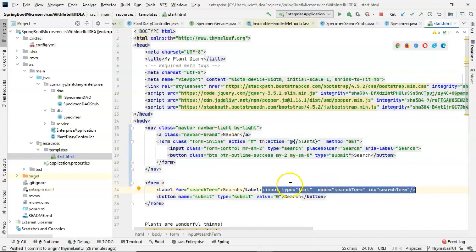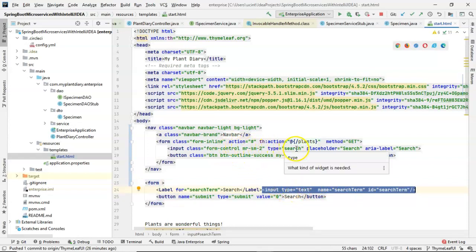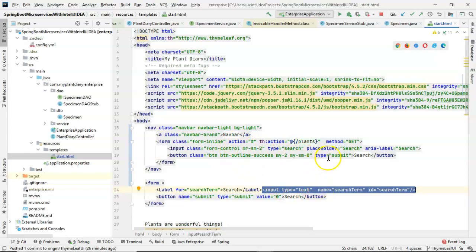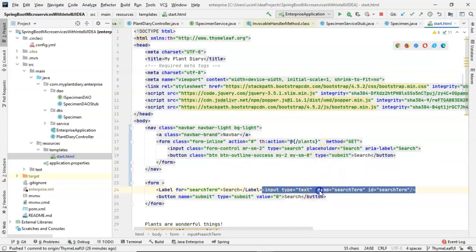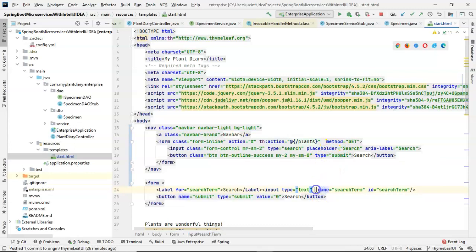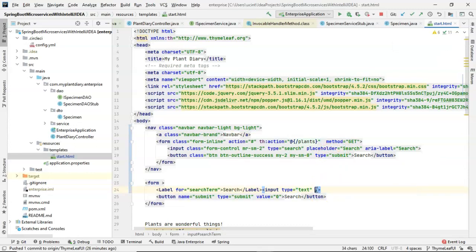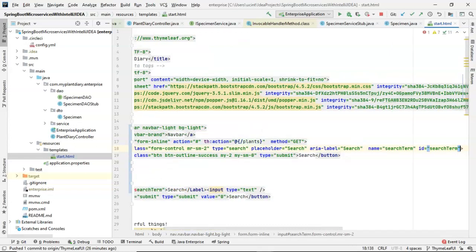So input type equals text. If we look up here, we see type equals search. We'll leave that as is. What we don't have up above is a name and an ID. And that's great because those are the two things from down below that we want to put up above, just like so.